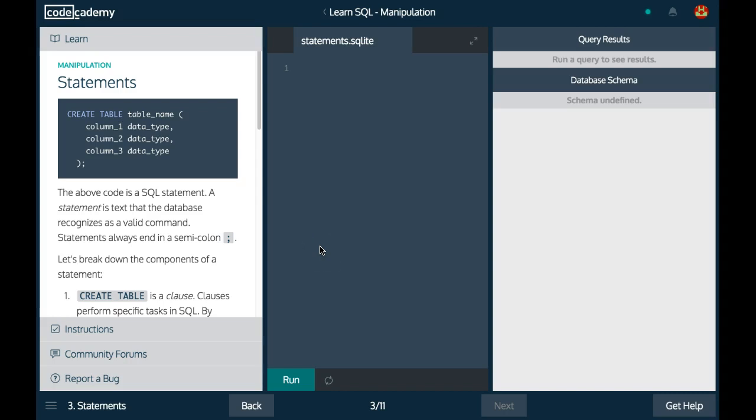Welcome back to Learn SQL on Codecademy. We're in the manipulation section. This is lesson three: statements.